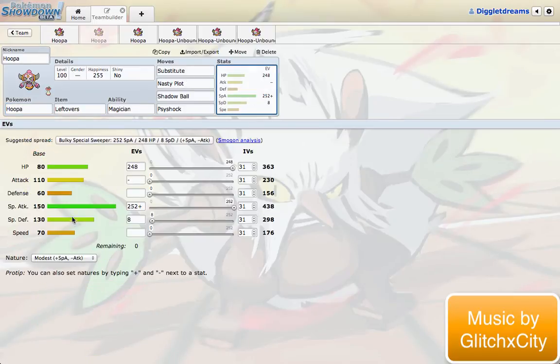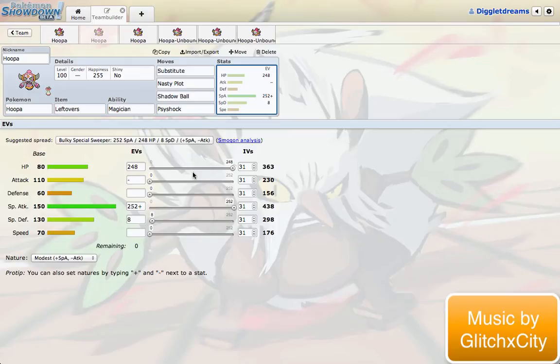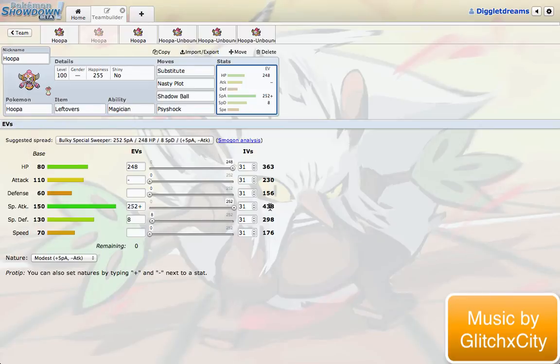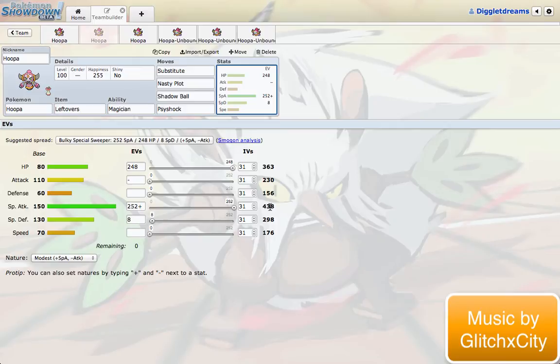This set is definitely a max HP special attack. Definitely max HP so you can take hits besides Dark hits and be able to set up a Substitute as well. And then max special attack to just be able to blow things away, honestly. 438 max investment, and then times 2 with Nasty Plot. You're going to be hitting almost 880 stats special attack. That's absolutely mind-blowing to me. And this thing is just going to be blowing things away as long as it can set up. If you're able to set up a sub and Nasty Plot, I think that would be a game, honestly.